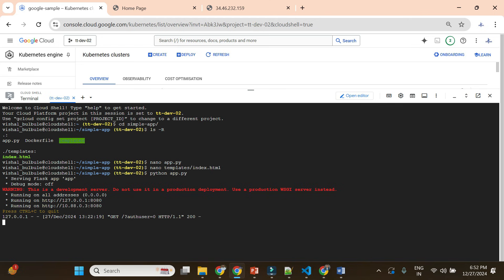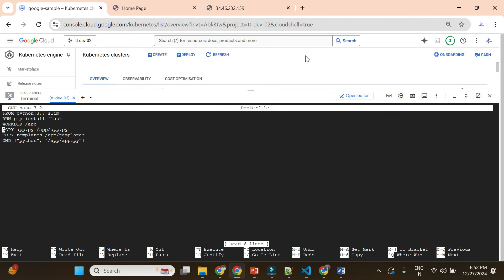Now we'll build a simple Docker image for this application. Let me show you the Dockerfile we created. This Dockerfile has all the dependencies and configuration. It uses Python 3.7 slim as the base image, then installs Python Flask as a dependency. It creates an app directory, copies app.py and the templates folder into it, and at the end runs the application with Python app.py. This Dockerfile will be used to build the Docker image.